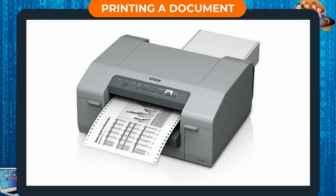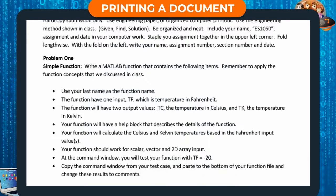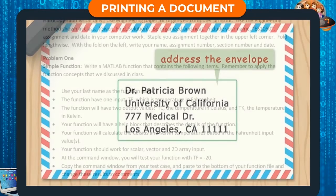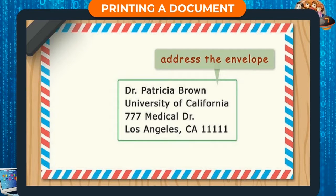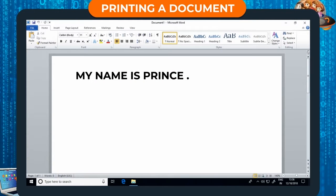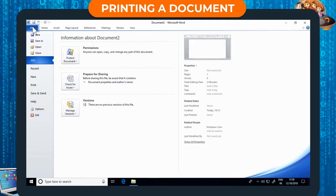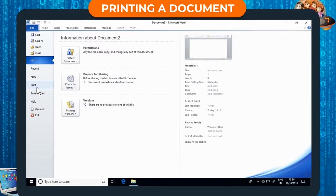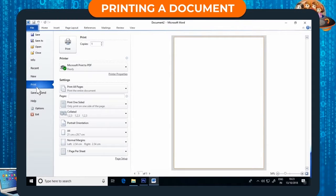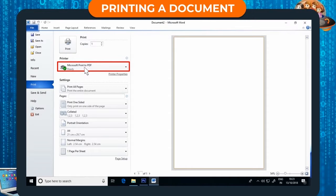Printing a document. You can take a printout of your document on paper with the help of a printer. A printout on paper is known as a hard copy. A hard copy can be sent as a letter or filed for your records. Step 1: Click on the File tab. Step 2: Click on the Print option. The Print dialog box will appear. Step 3: To change the properties of a printer, select the printer properties option under the printer name. Step 4: Finally, click the Print button.